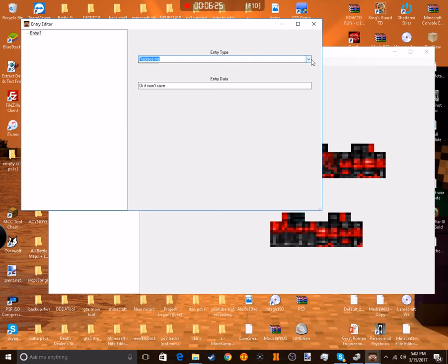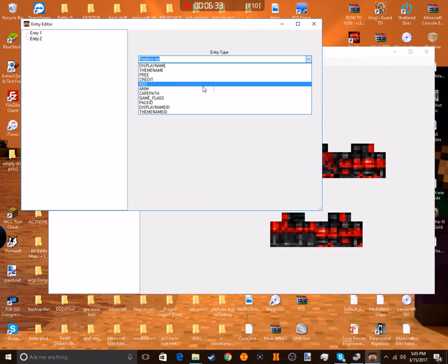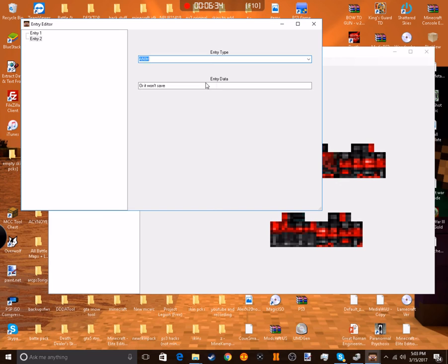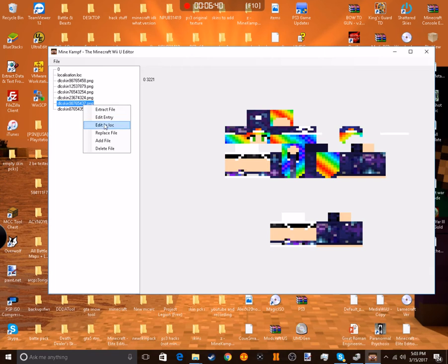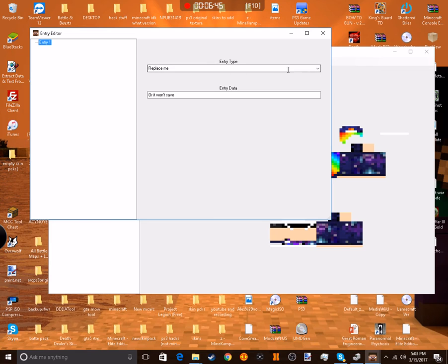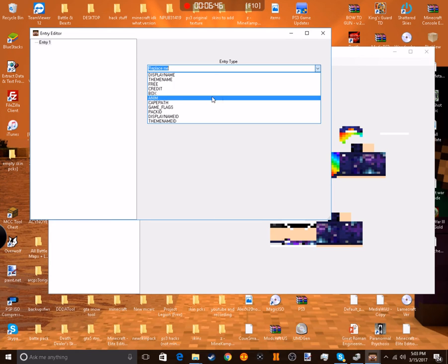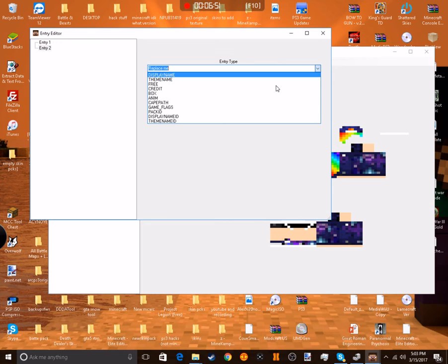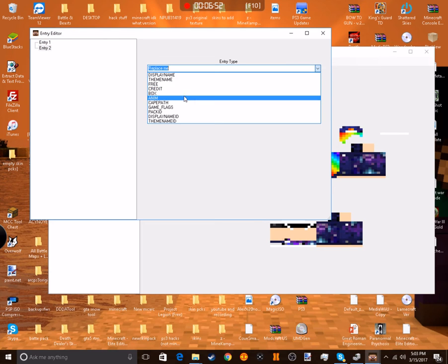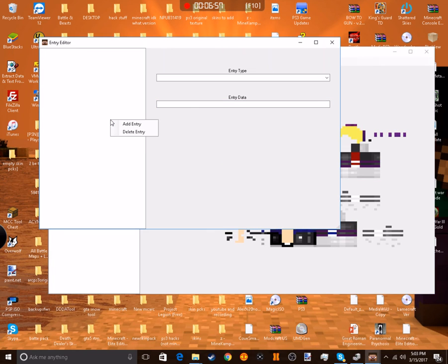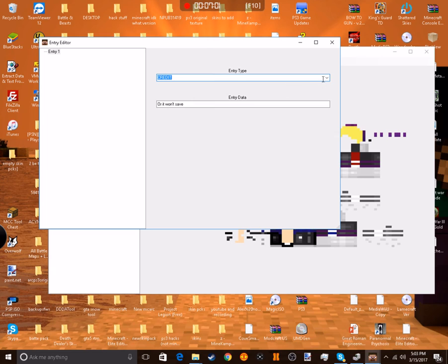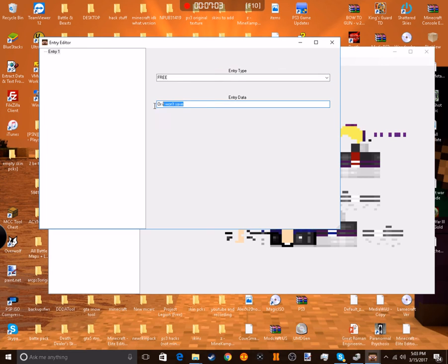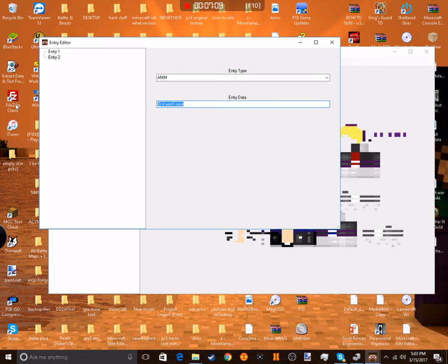Free one, add entry. If you don't add that free tag, you'll see the skin but it won't be free. And if you don't add the anim tag, the skin will be super glitched out.